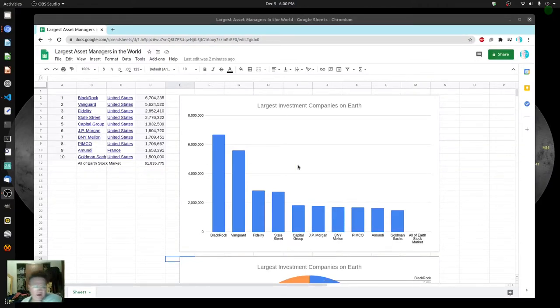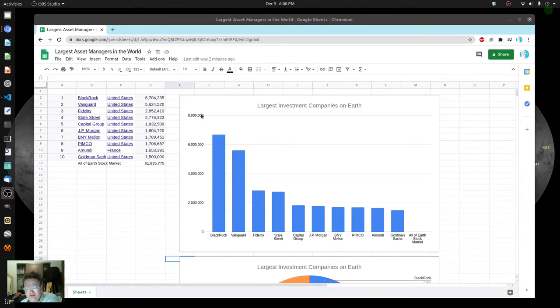So hi everyone. I was really surprised when I first saw this graph. First of all, I didn't even understand the numbers. I was looking at these side numbers and you might think millions.